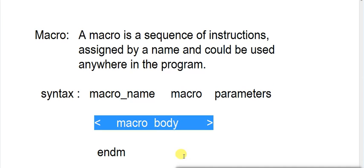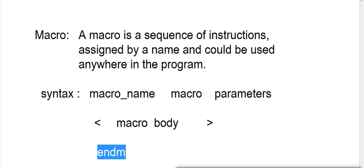This is macro body where we can define our macro instructions. And at last you have to use one keyword, endm. This is a keyword. EndM. This is for ending your macro. This is to represent that your macro is ending there.